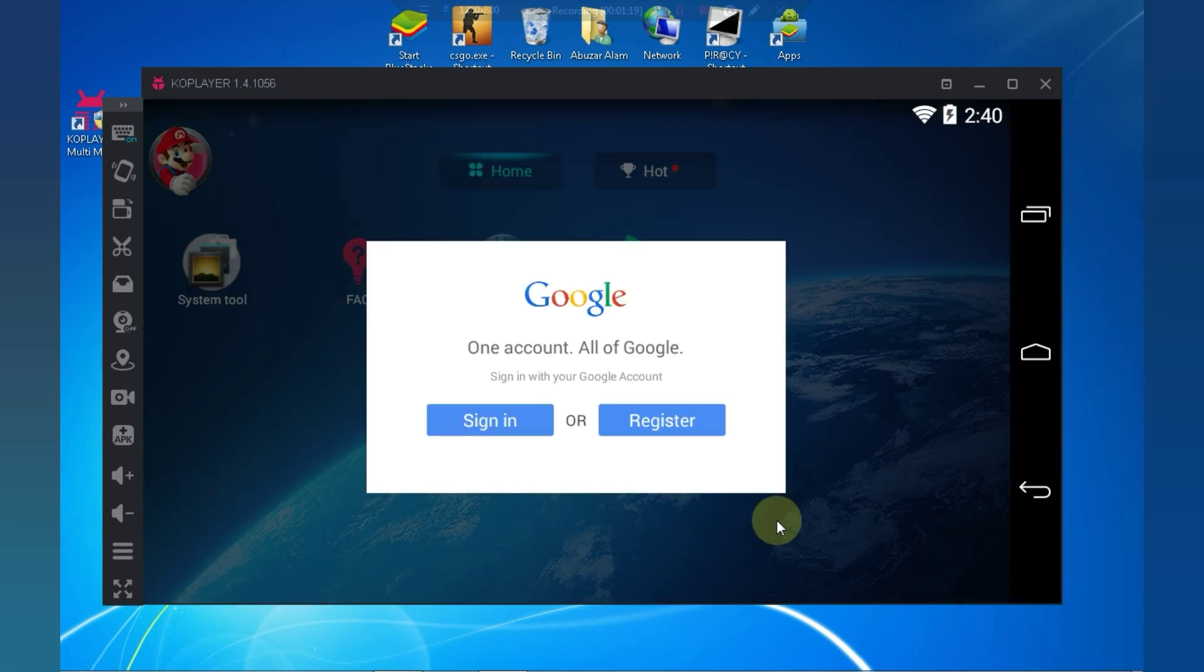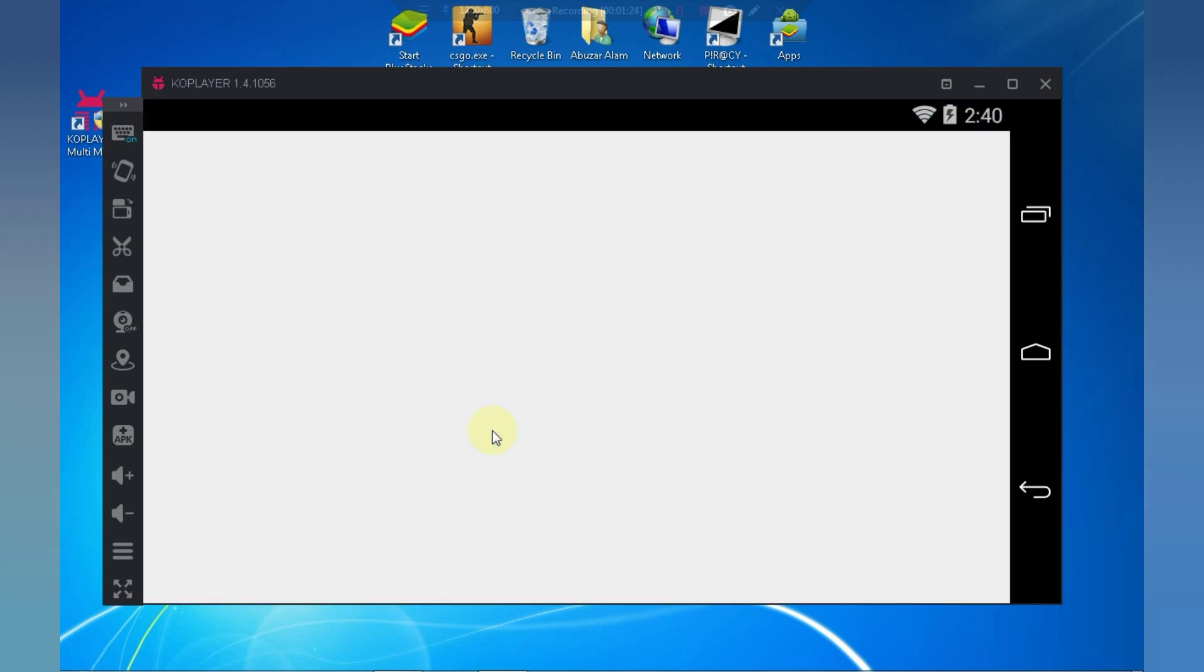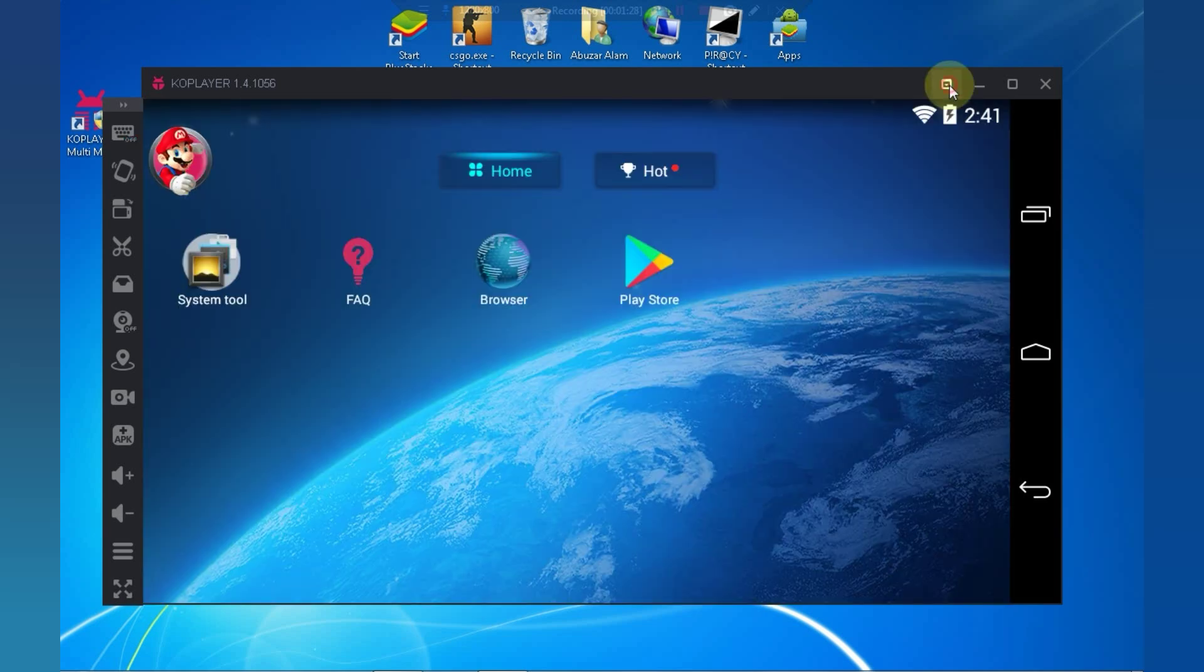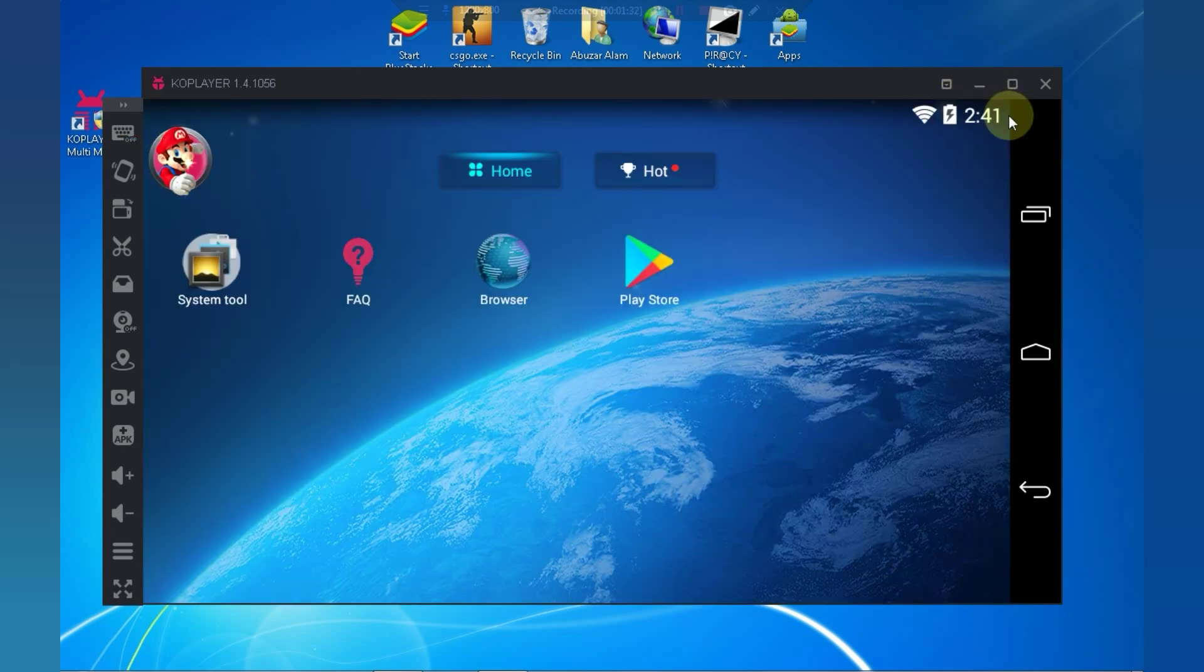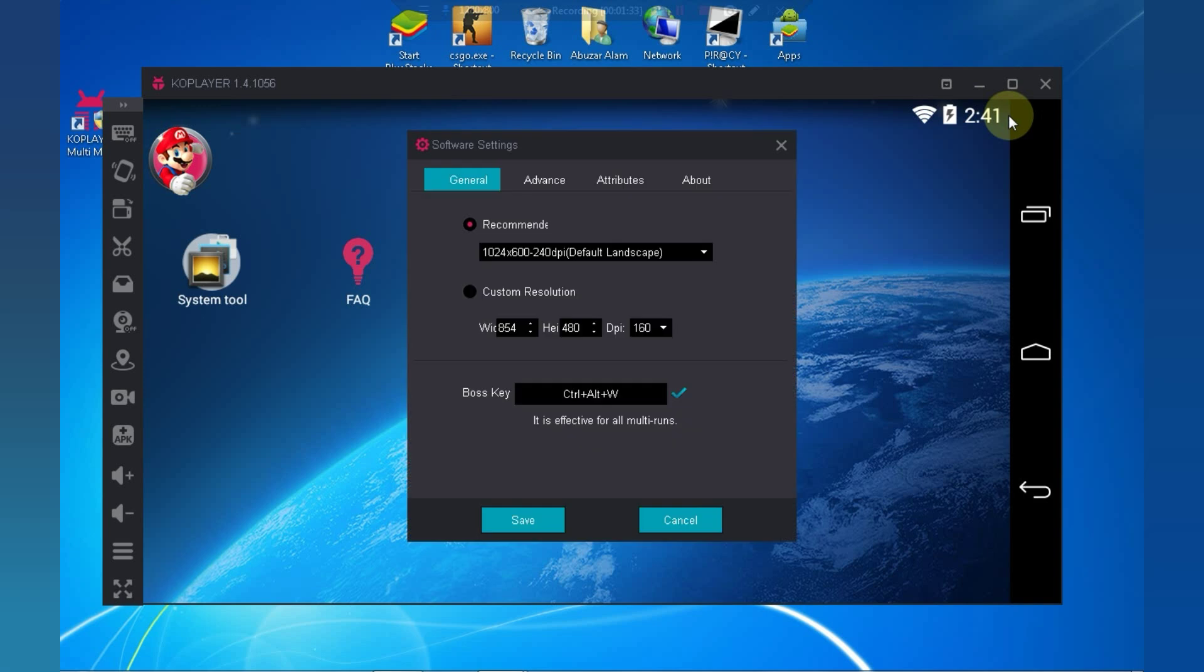As you can see, emulator is working fine, but still we have to do some settings, so stick till the end. Click on this icon and go to Software Settings. Now do whatever I do.